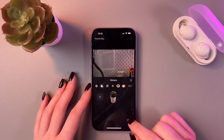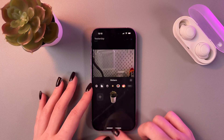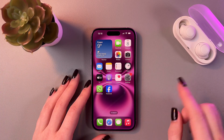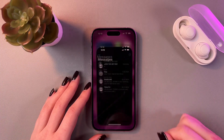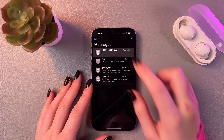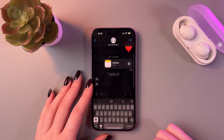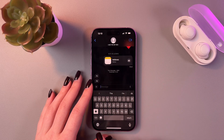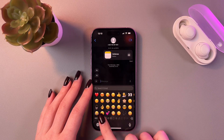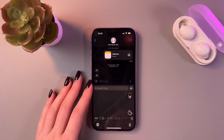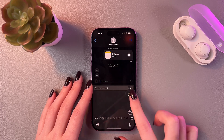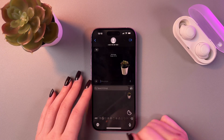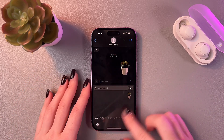Then tap the Done button, and now we can send the sticker to any person we want. For that, let's open Messages, select the chat, trigger the keyboard, tap on the emoji icon, then go to your stickers, select the sticker, and send it by tapping the button.